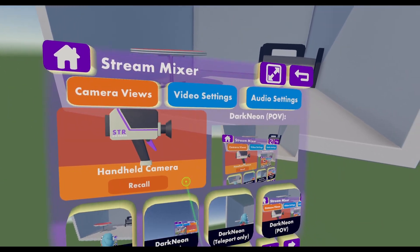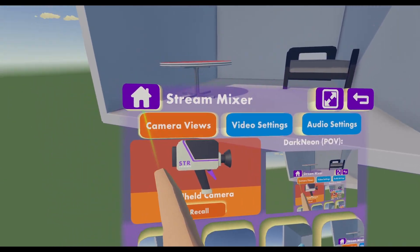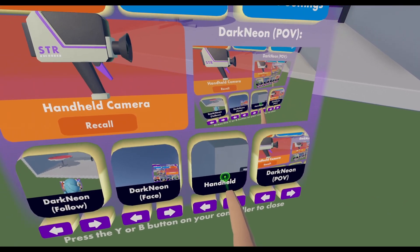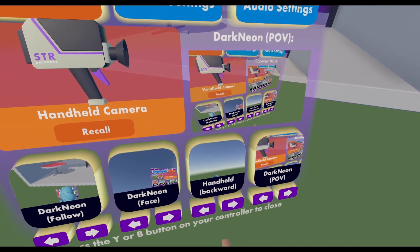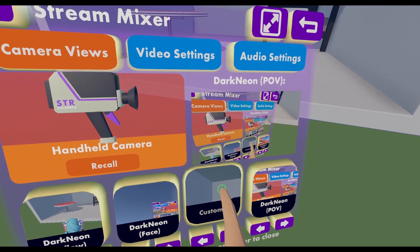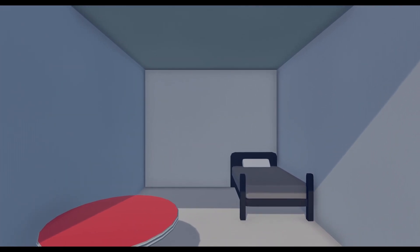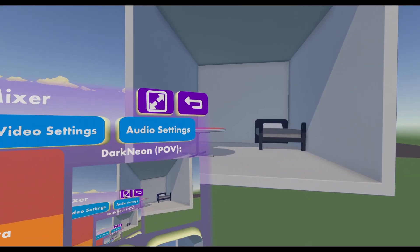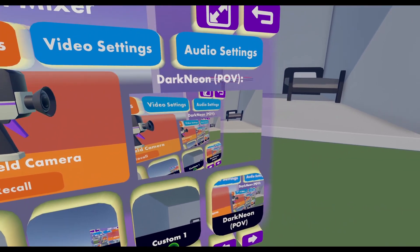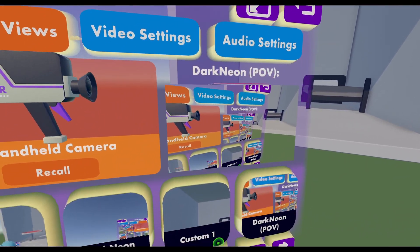You can access the streamer cam point by going into your streamer mixer and pressing right, and you can find custom number 1. This might be a different number for you. On your watch you can click custom 1 to view your streamer cam point.